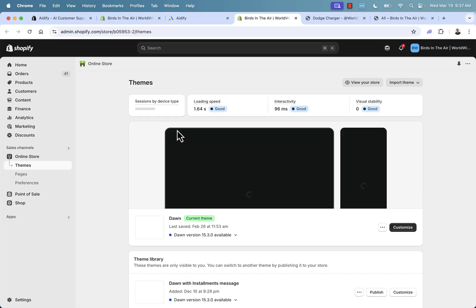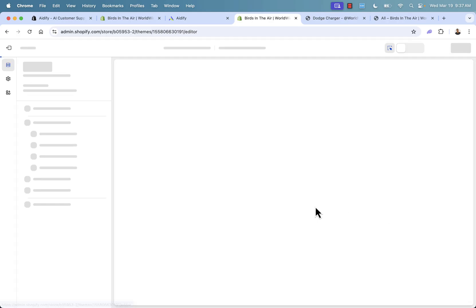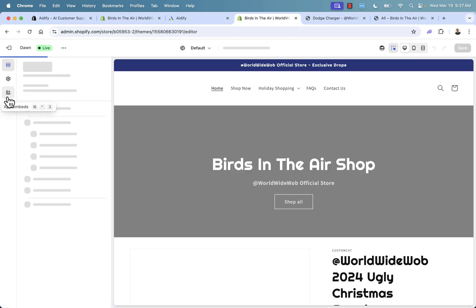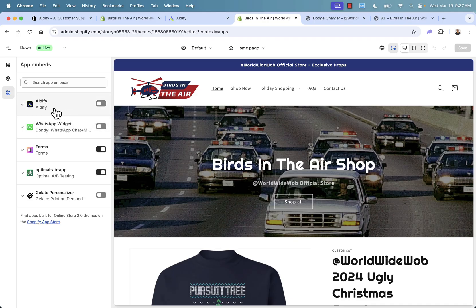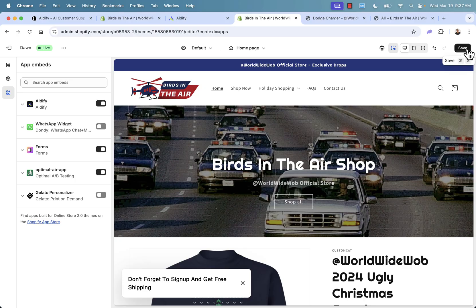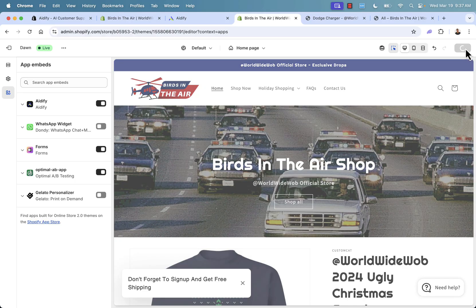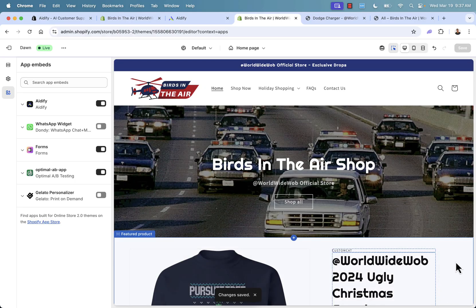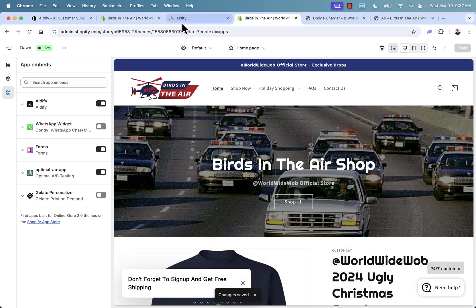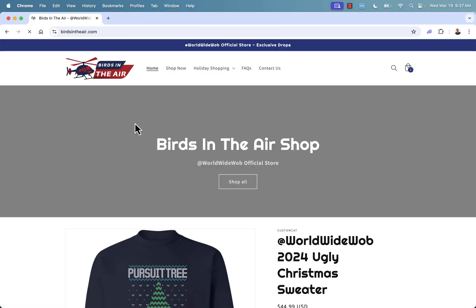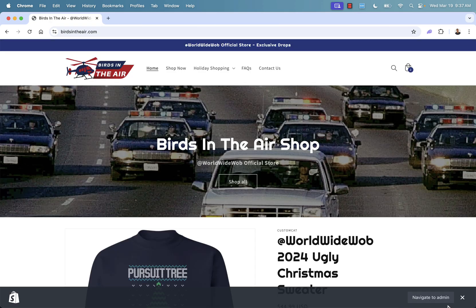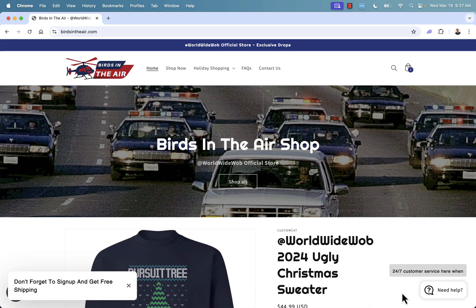So going into our store theme, we're going to customize our current theme. And then you see over here, we have the app embed section. We have the toggle to turn on. We're going to go here, click this, and we will now press save. This now integrates. You see that it's literally turning on right now. And I'm going to go into a new window over here and we'll take a look at our website. I'll close out of this box and here you go. Need help 24 seven customer service here when you need us.